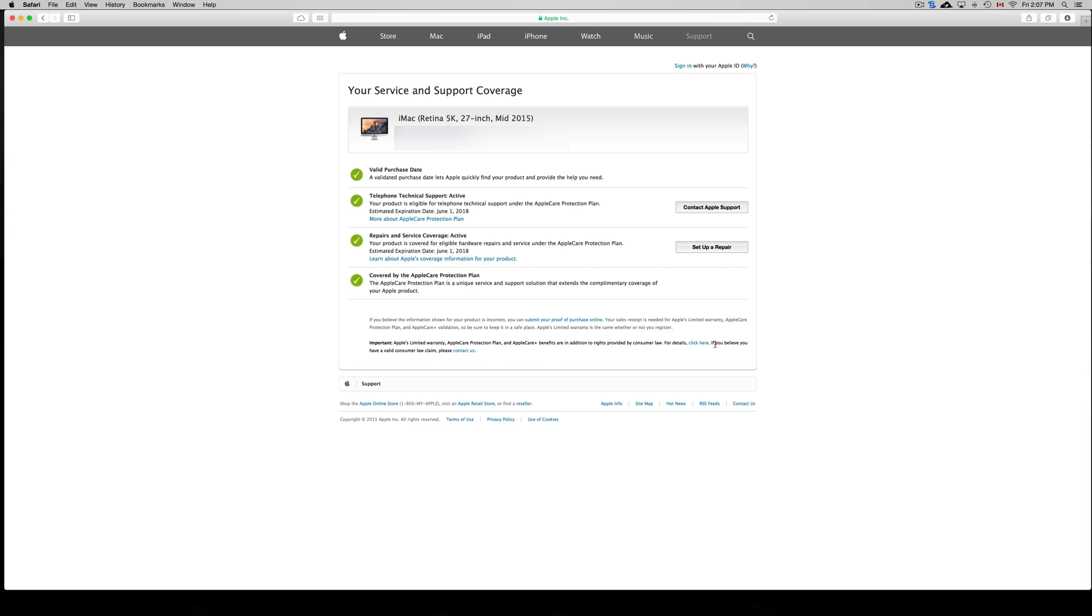And as long as you don't see anything that has been opened, you're okay. If you see any signs of the iPhone being opened or something like that, I wouldn't buy it. I would never buy something refurbished by somebody other than Apple.